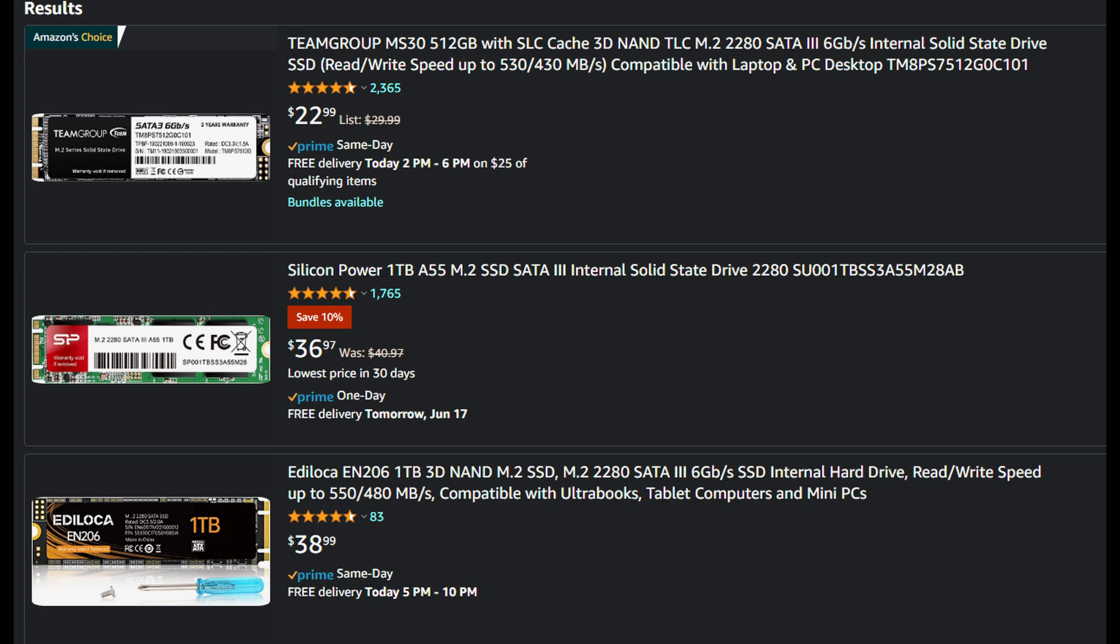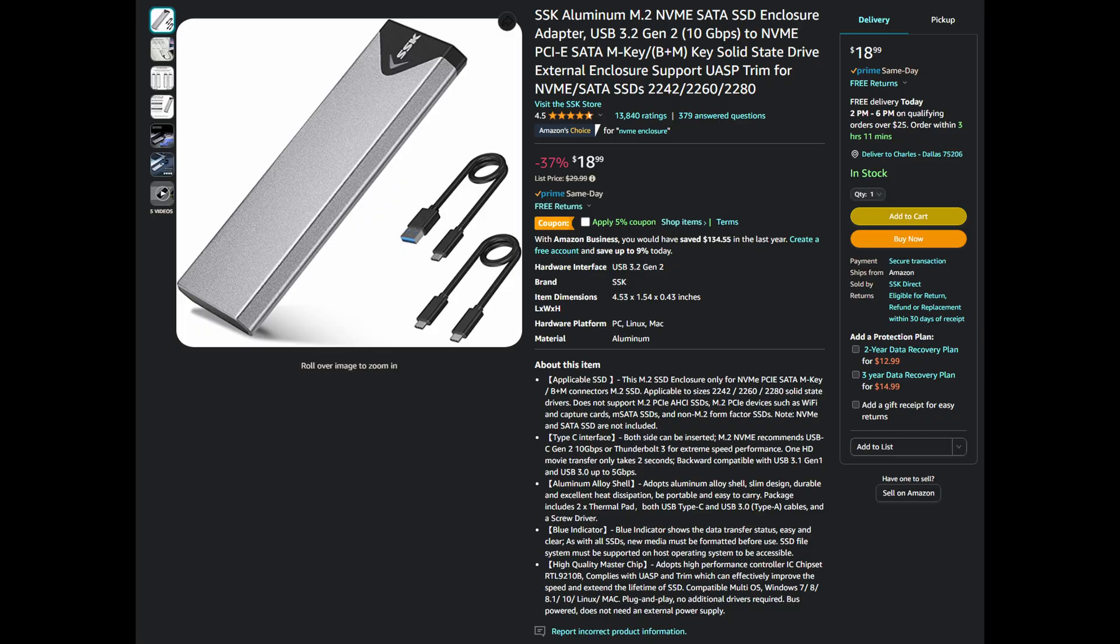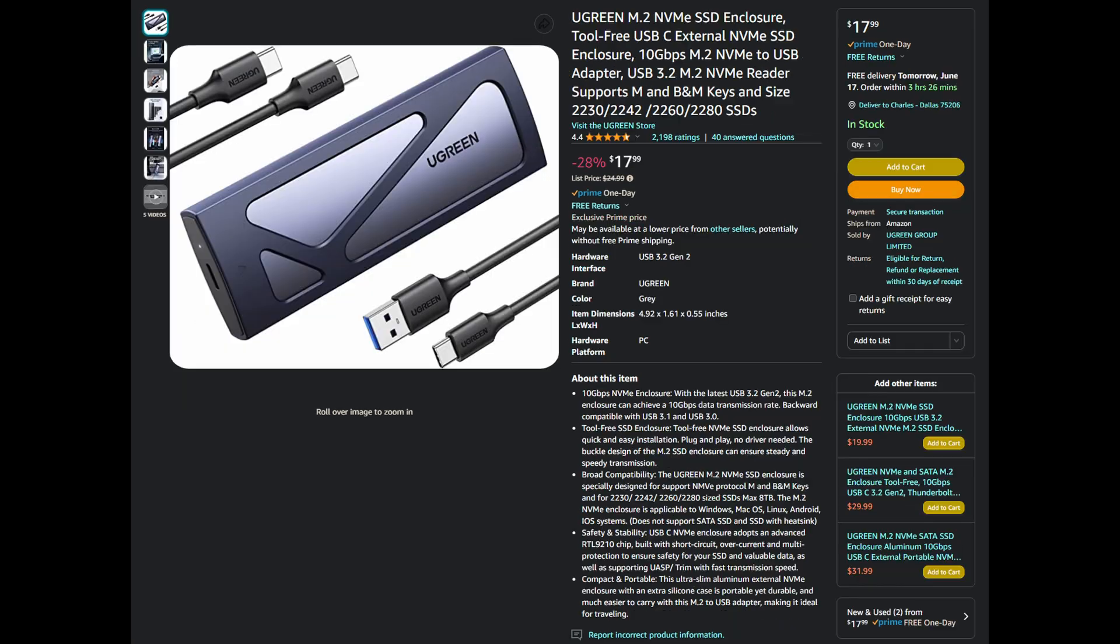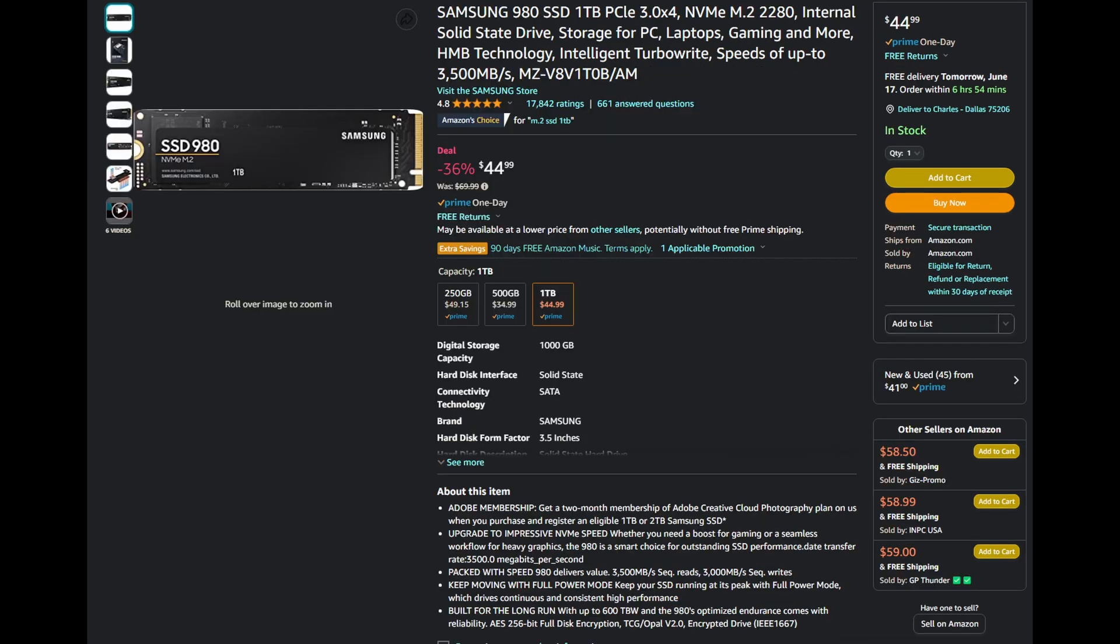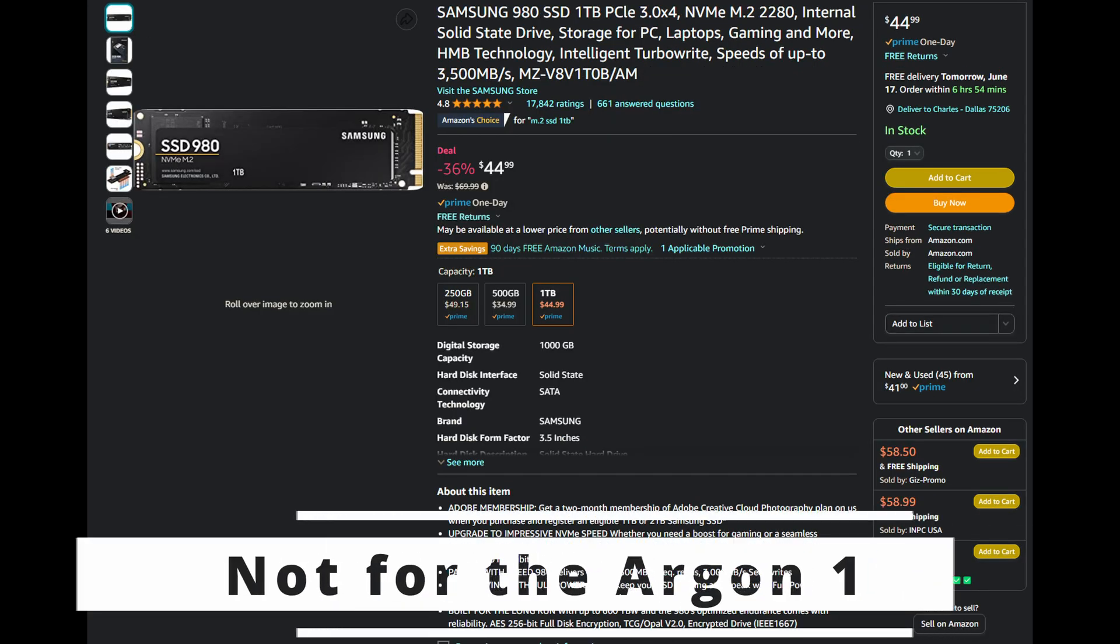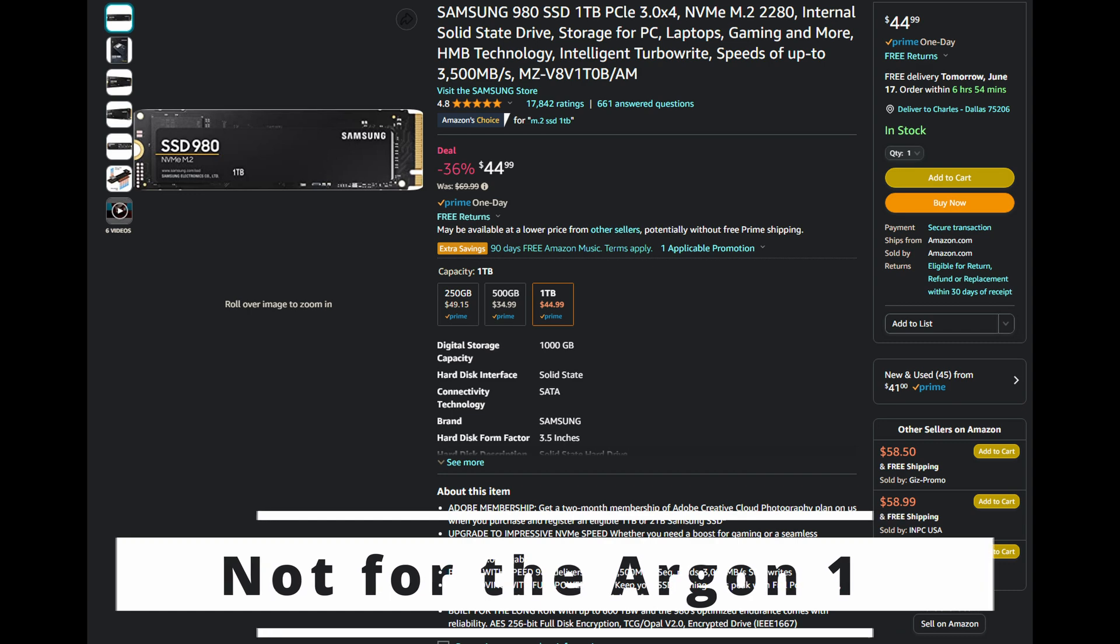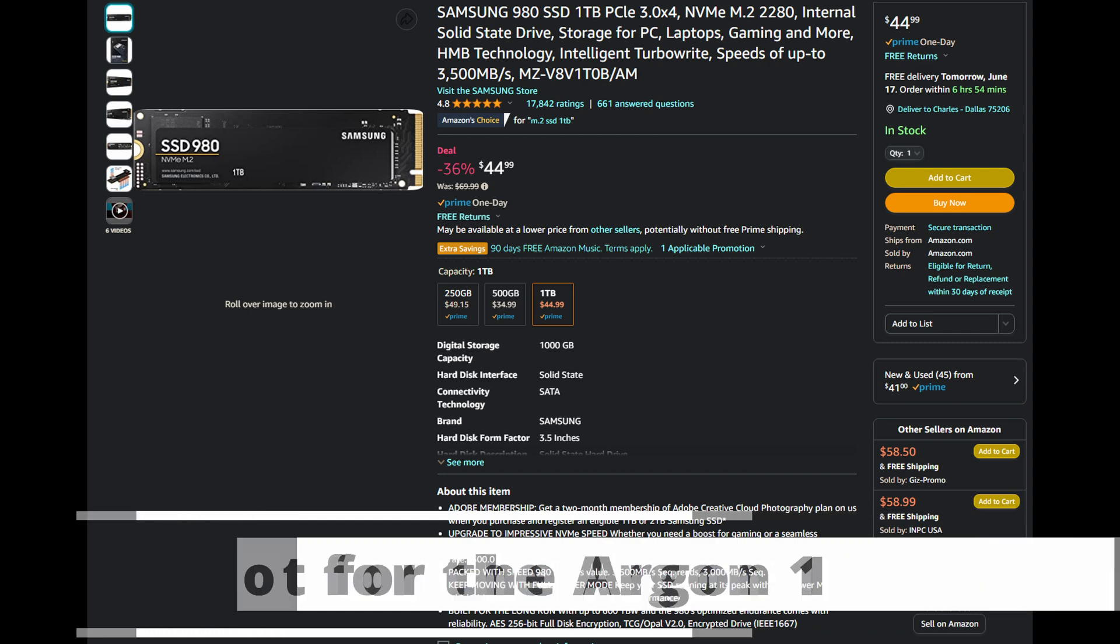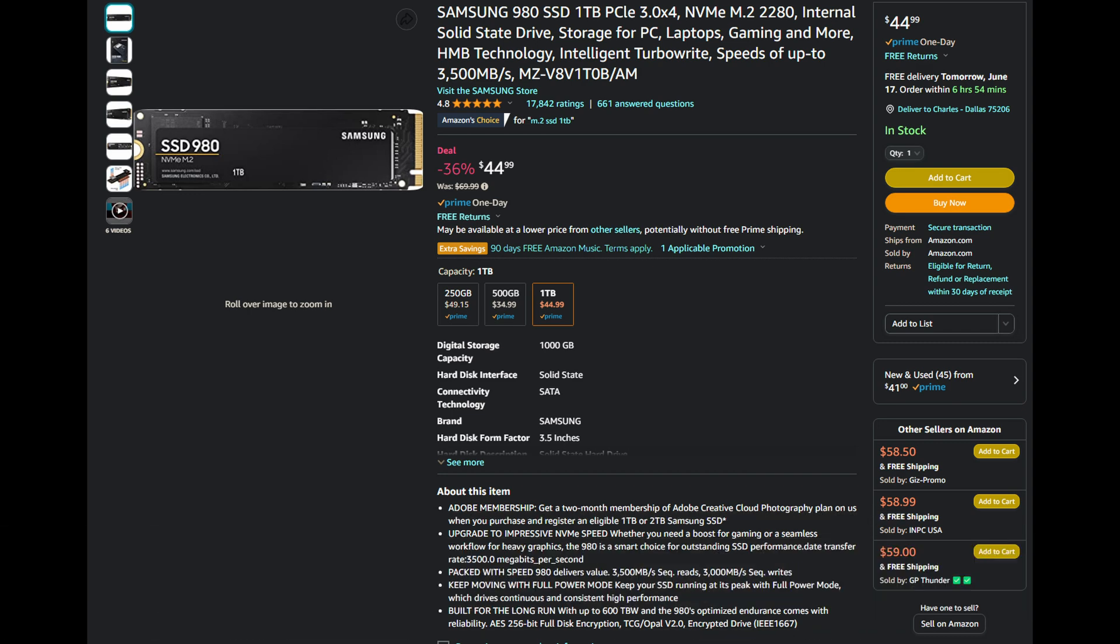But if you don't want to go the Argon One route, any USB SSD enclosure that has decent reviews on Amazon will likely be fine. Just be sure to pay attention to the text and make sure that you get the right SSD for its interface. I do recommend this Samsung 980. It's a great price for 1TB storage and I've used them on several devices and it's been great.